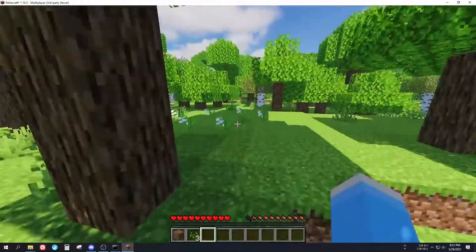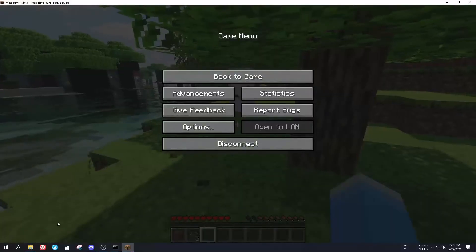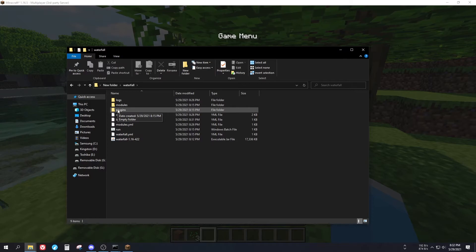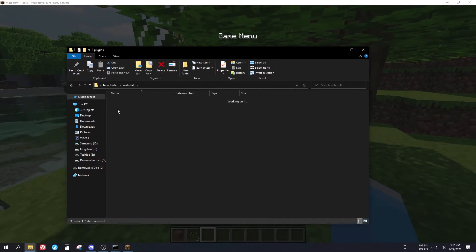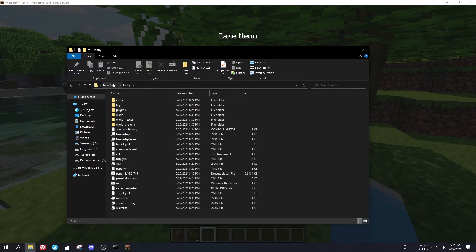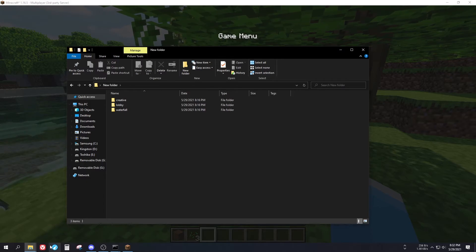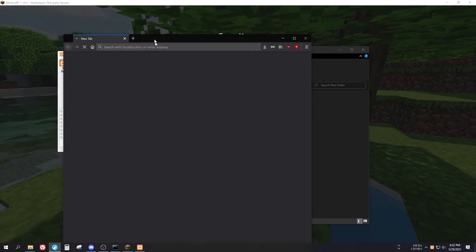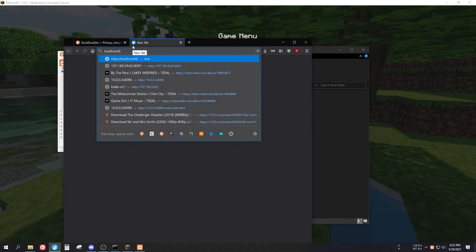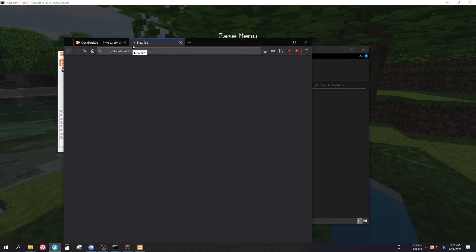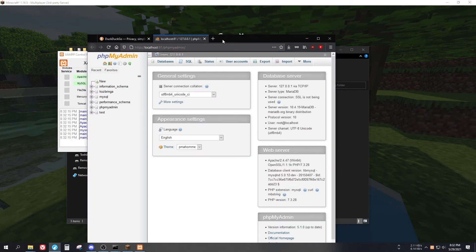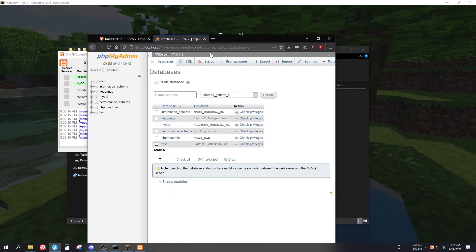That's it — every important step has been covered. One last thing: you can put plugins in the Waterfall plugins folder. For example, if you're using a permissions plugin like LuckPerms, put it there. The individual servers may also require a database, so you can use XAMPP to access MySQL databases for that.